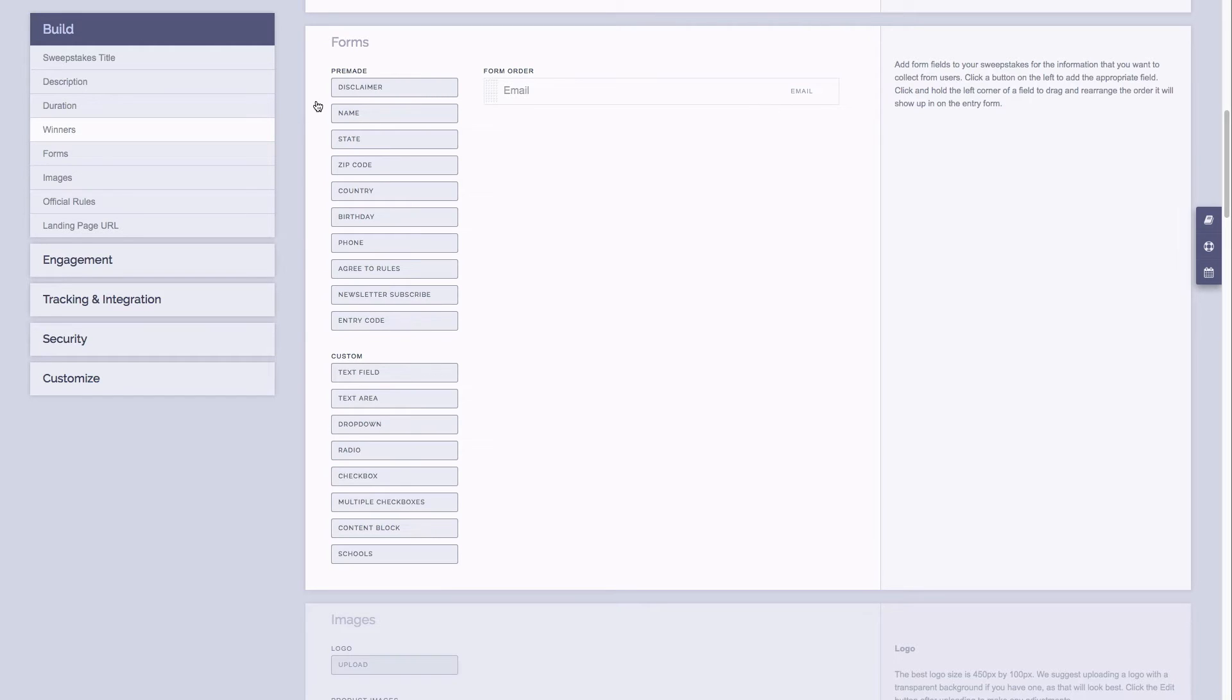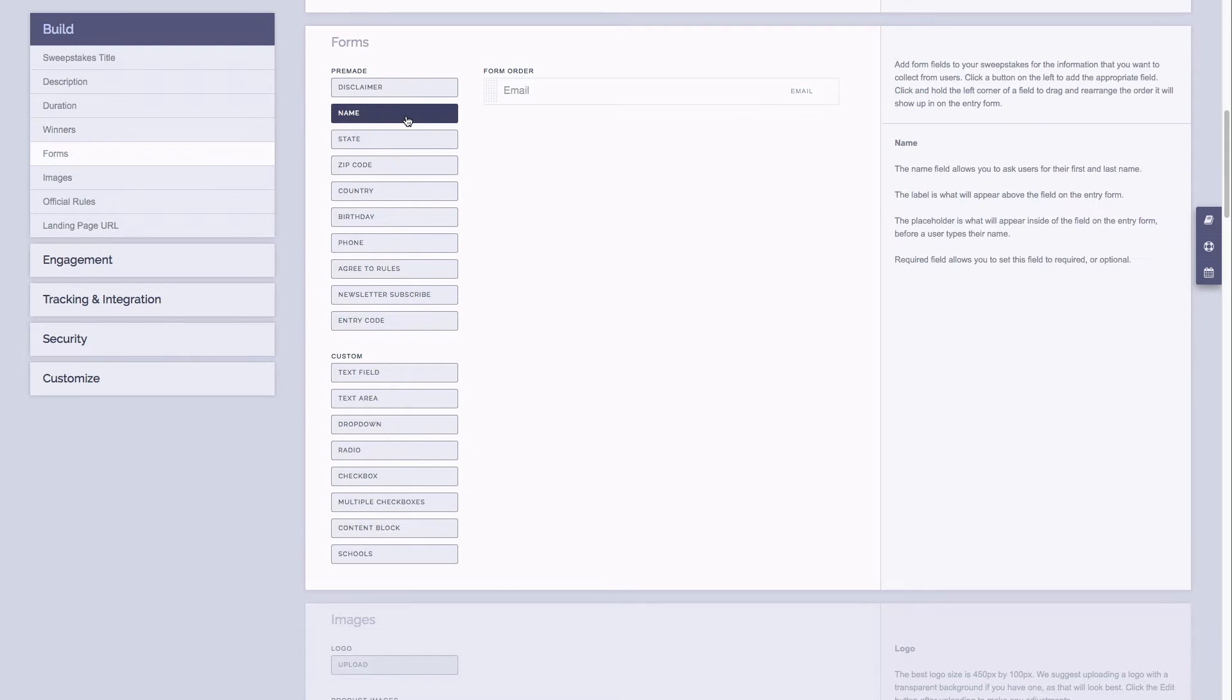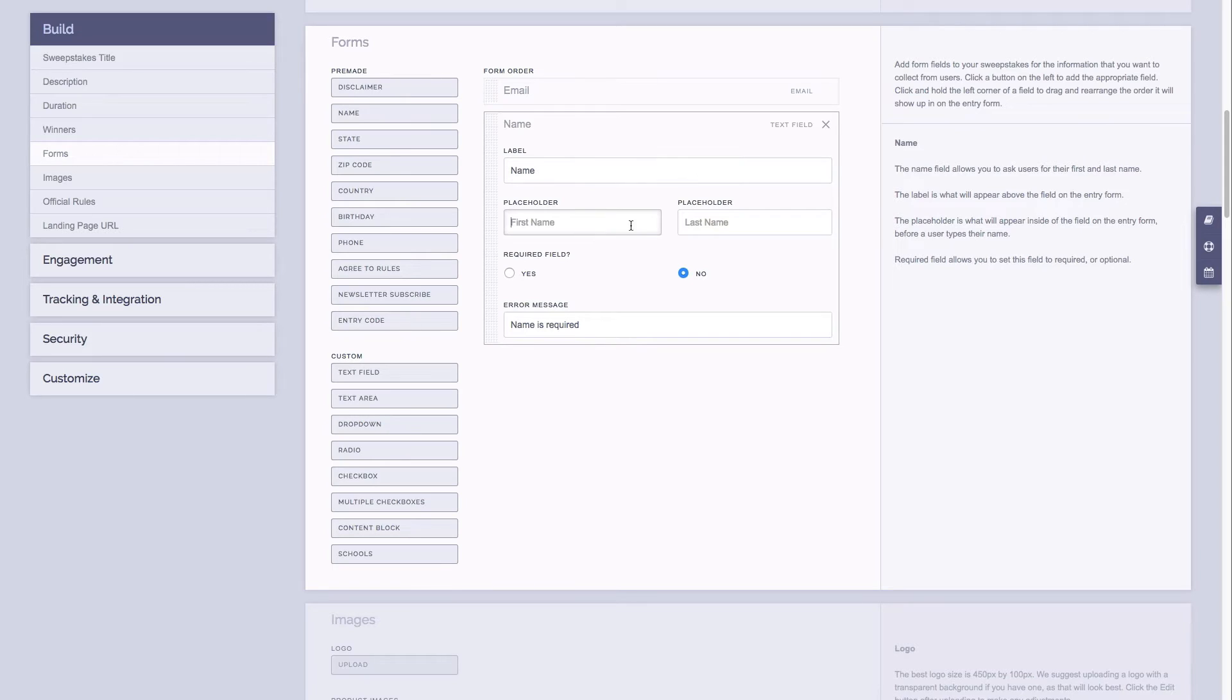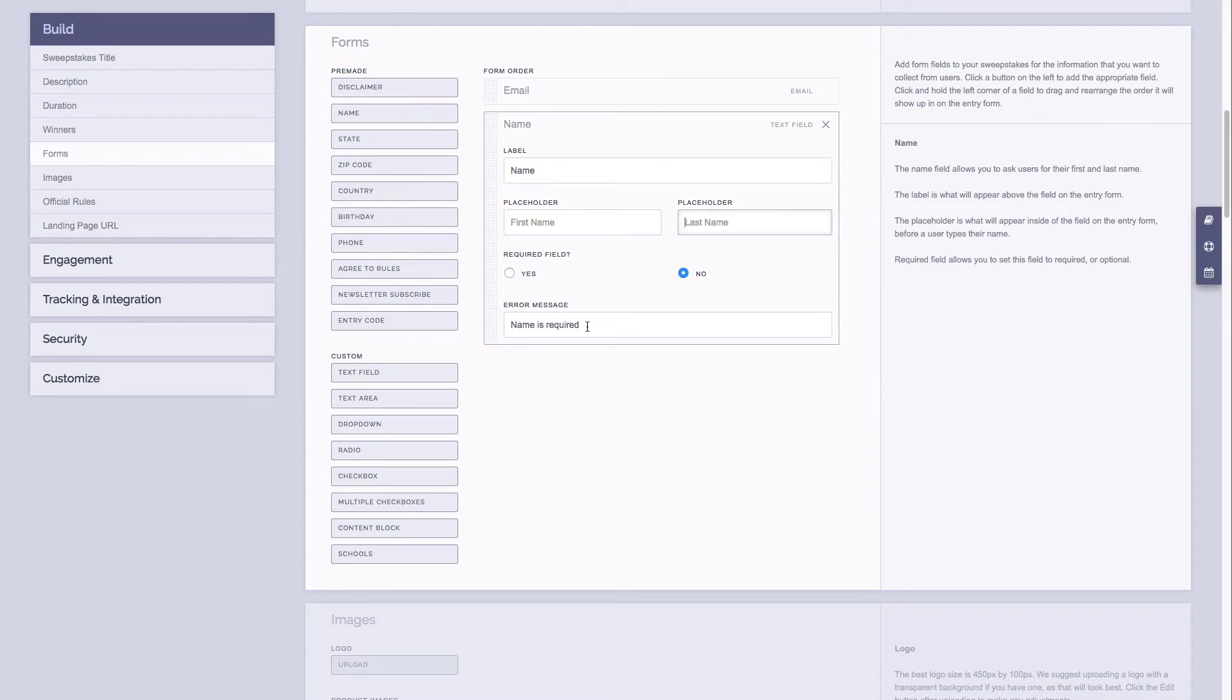So to add a field I'll simply click on it. We'll add the name field here, and you'll see it appears on the right hand side and now you have a couple options. You can change what the label says for the field, what the placeholder will say, you can set fields to be required or not, and you can even change the error message if someone does not fill out the field and it is required.